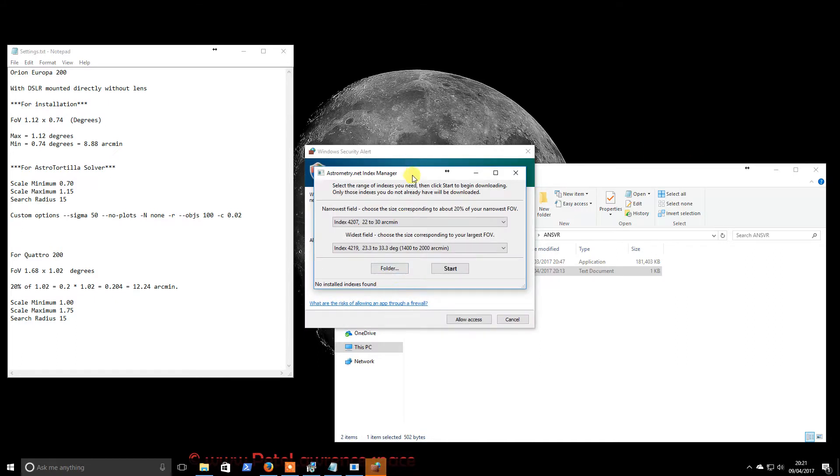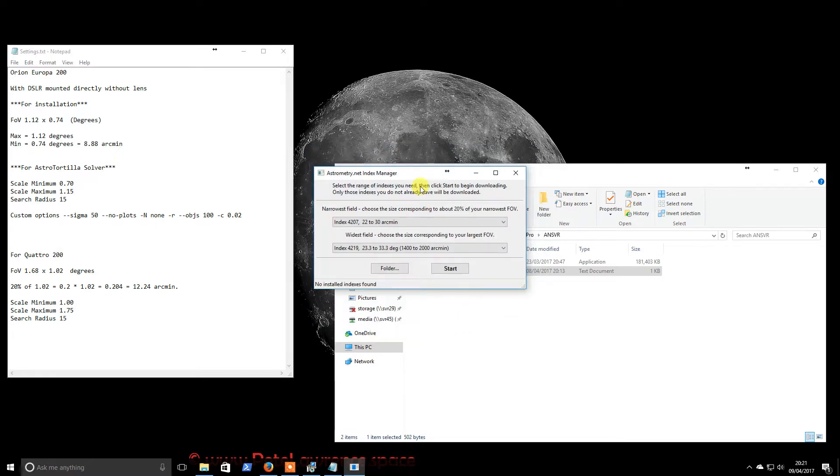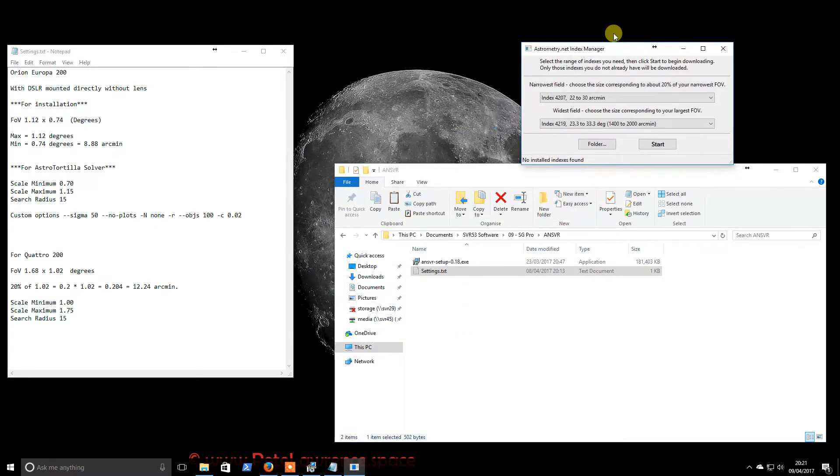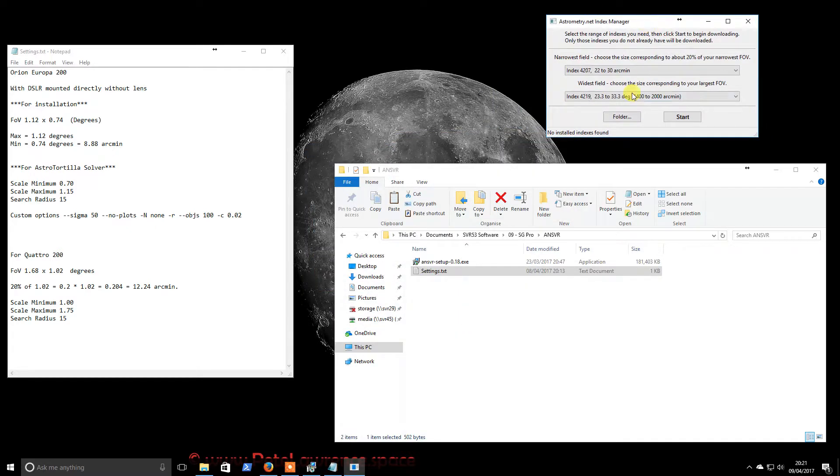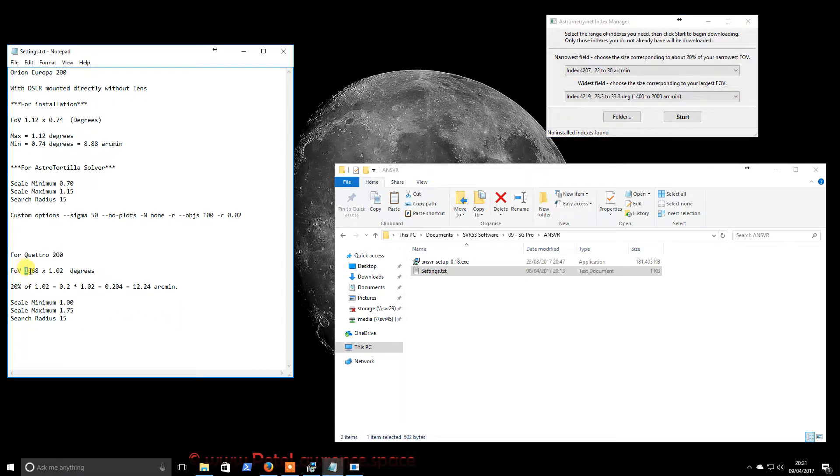So this is very similar again to Astro Tortilla. So we'll just let that through again. That's a server, so that will be letting other programs access it. So what we had calculated previously was that our largest field of view was 1.75, I think we chose.